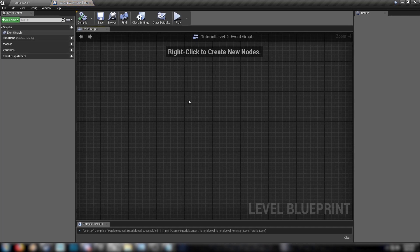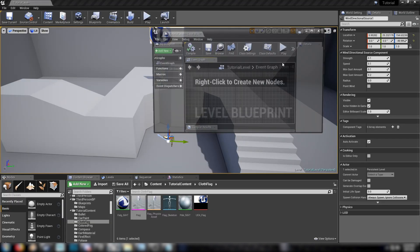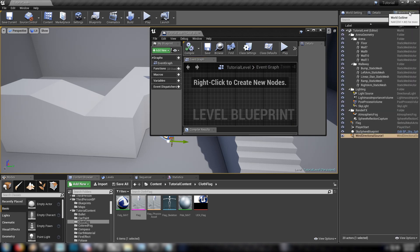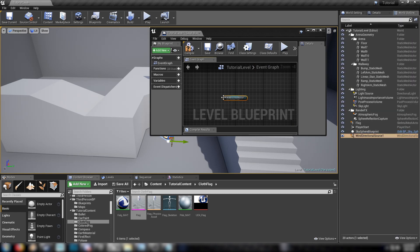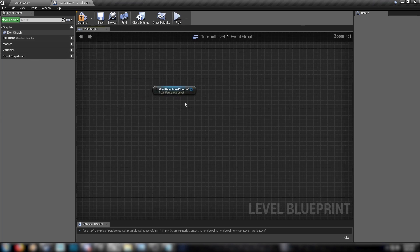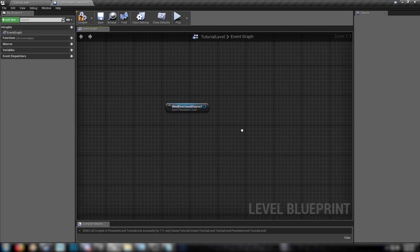This is just a blueprint for the level itself. And this way we can access the wind direction component from within here. So I just tore that off, go to the world outliner and drag in your wind direction source. And you'll get this component node here, which we can pull stuff off and make things happen.